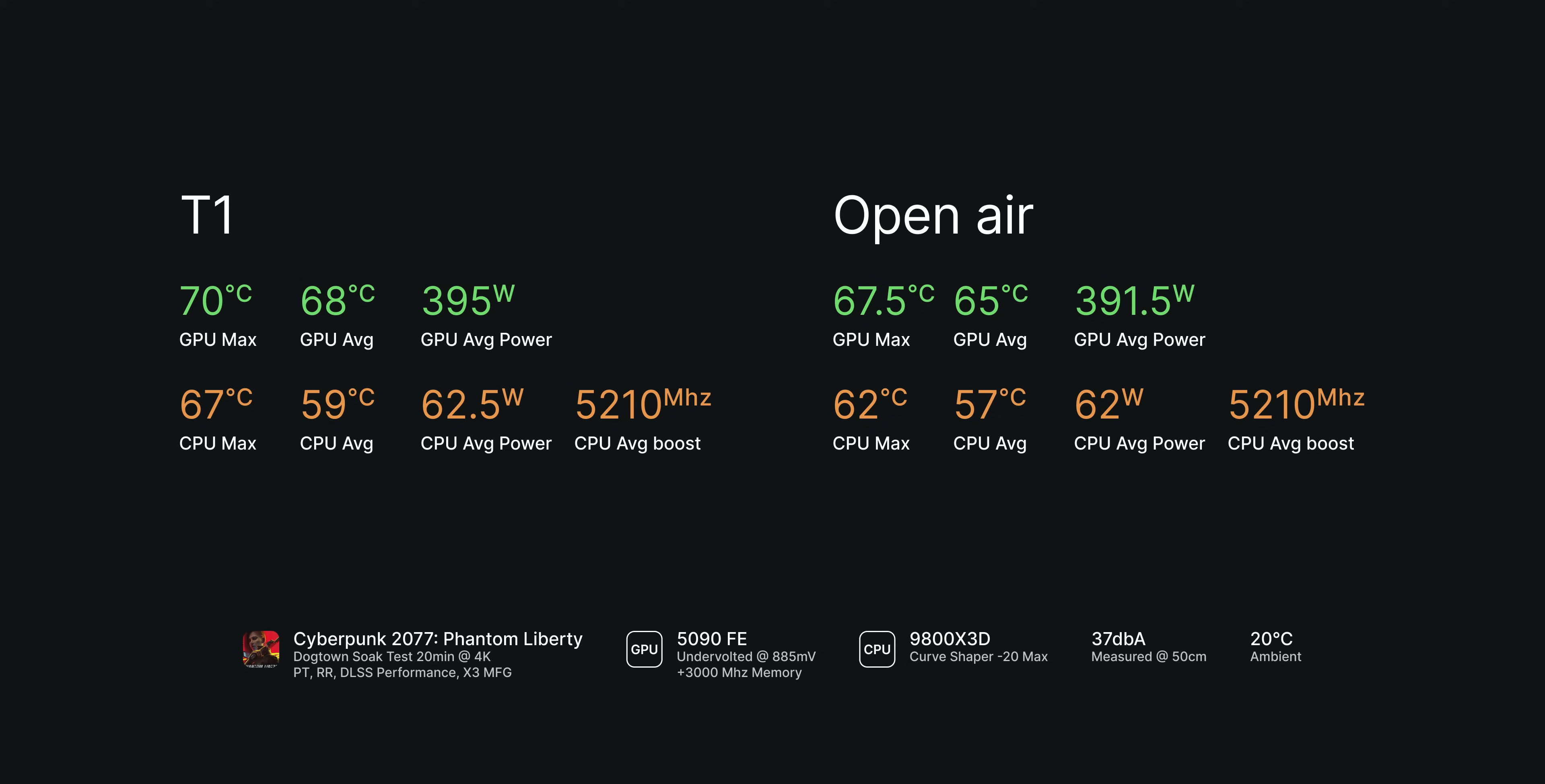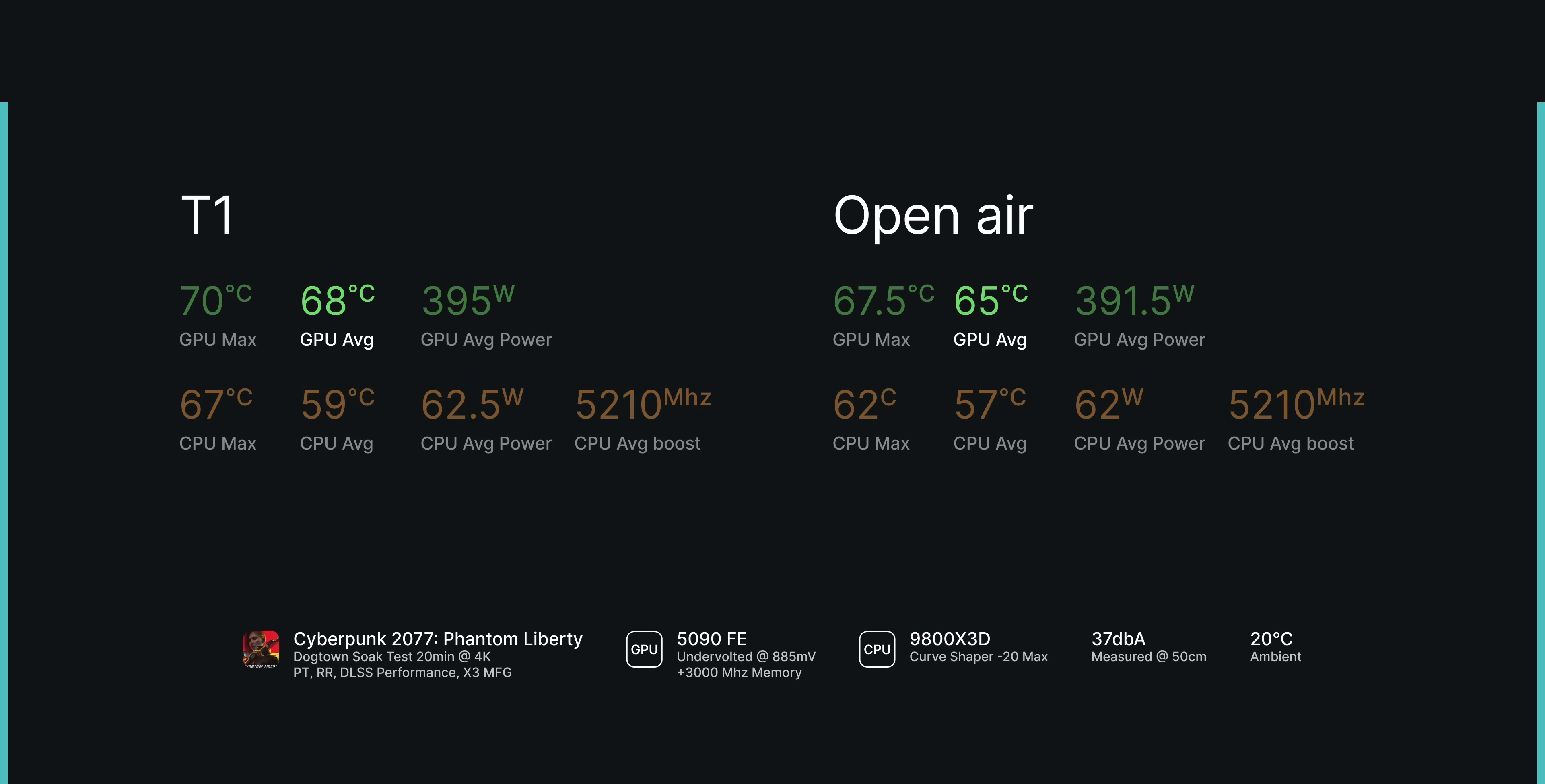So, looking at the results, we see that the 5090 Founders Edition is running only 3 degrees hotter on average inside the T1 compared to the open-air setup, which is seriously impressive.